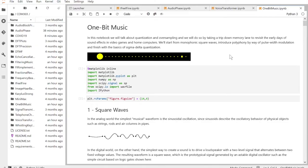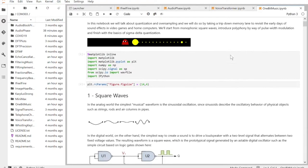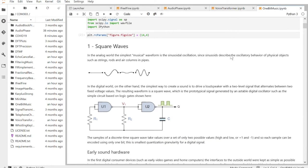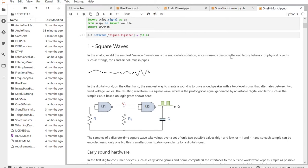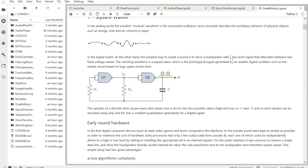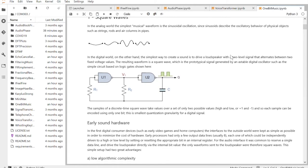We start with something that everybody knows: Pac-Man. You've all heard the sound like this. And we try to describe the math behind a polyphonic one bit per sample sound.